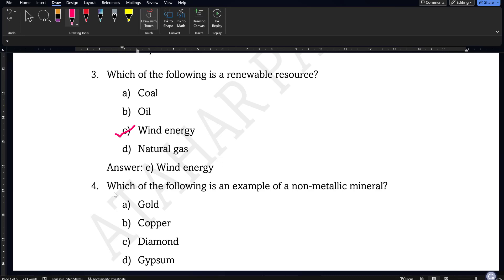Next question: which of the following is an example of a non-metallic mineral? Gold and copper are metallic minerals. Diamond is not a mineral at all because it is an allotrope of carbon. Gypsum is a mineral but not a metallic mineral, so option 4, gypsum, will be the correct answer.